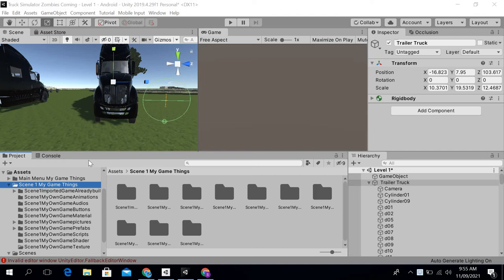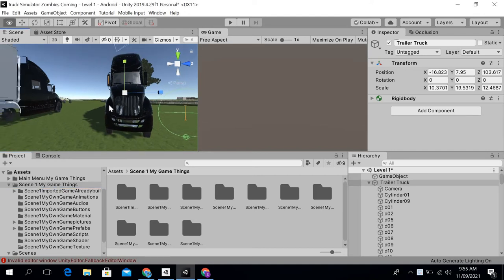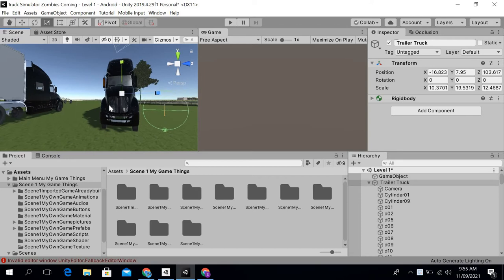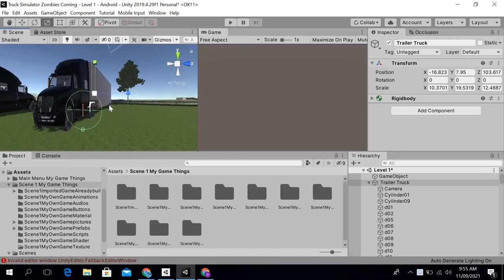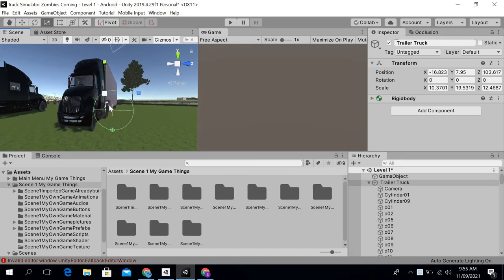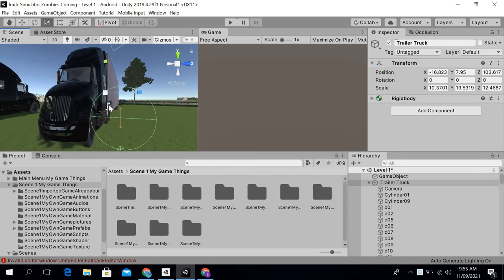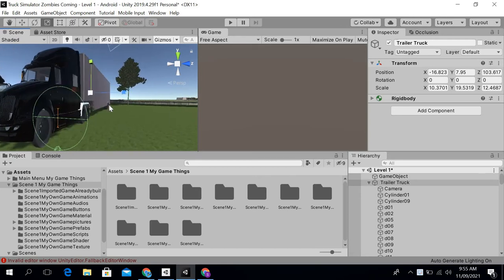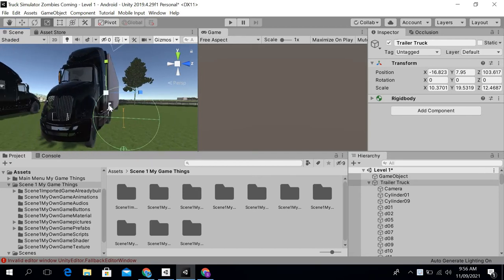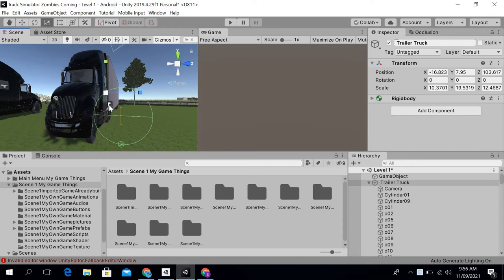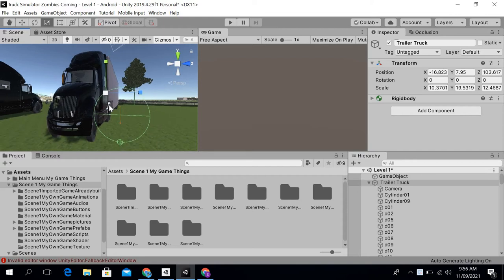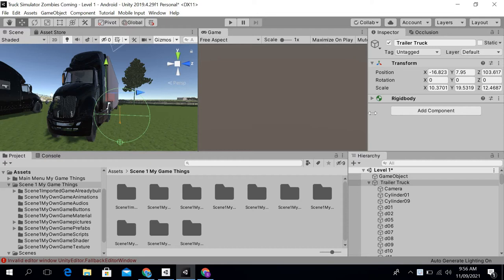Hi viewers, in this video I'm going to tell you how you can fix this wheel collider issue which is positioned in the wrong direction. As you can see, if I add a wheel collider to my trailer truck, it is positioning in the wrong direction.